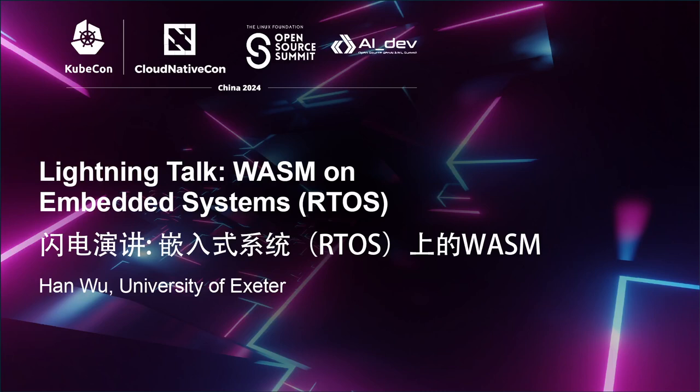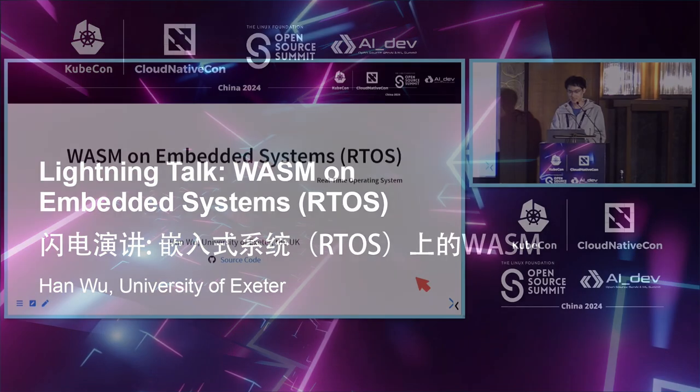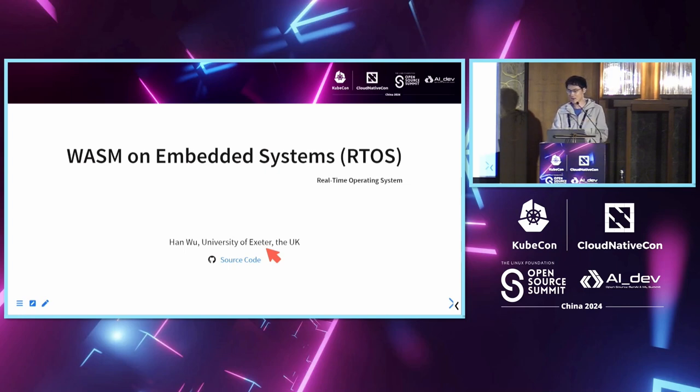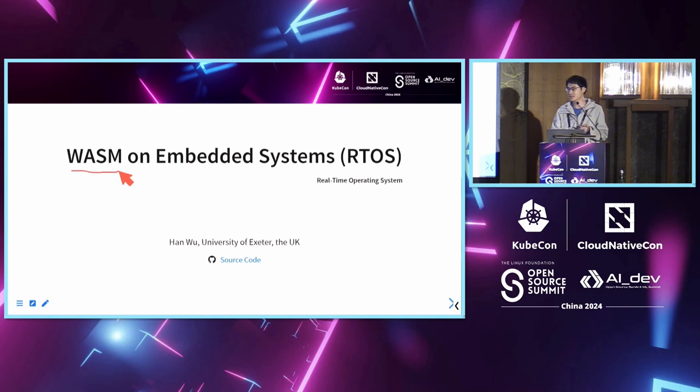Well, let's get started. I'm a PhD student at University of Exeter in the UK.